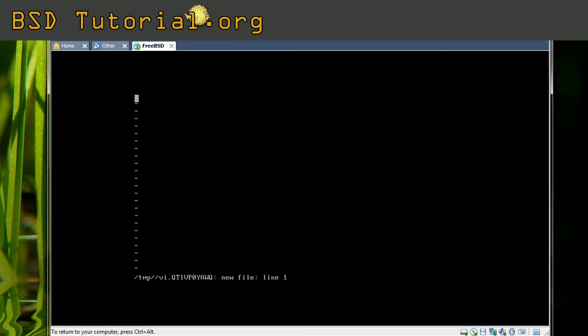By default, it has been starting in command mode. So we cannot insert text without telling vi that we want to insert text by entering the insert mode. Now I just want to quit the editor directly, so I make colon and Q and press return. Here is the command mode I am speaking about.